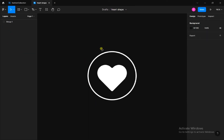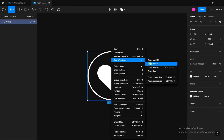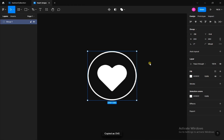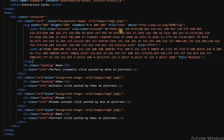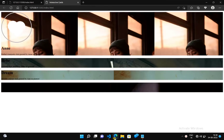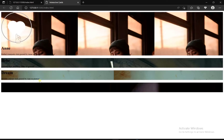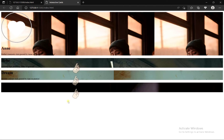Now we have to add one last thing in these cards — that is a like icon. We will use Figma for that. I have already created this icon in Figma. If you want to know how to make this, let me know in the comment section. After creating this, copy it as SVG. Then come back to our HTML file and paste that SVG code in this card. We have successfully added this icon in this card.